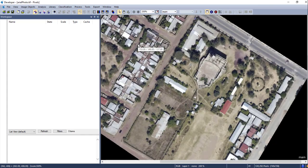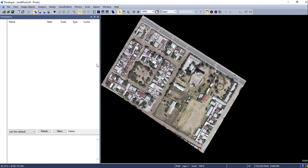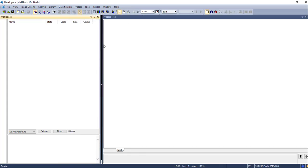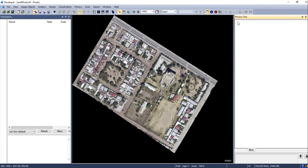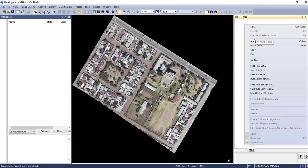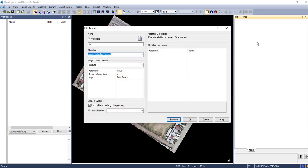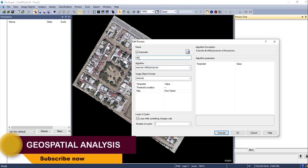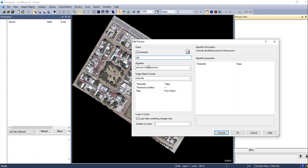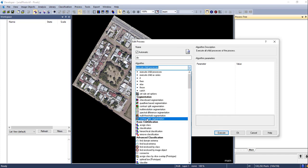We will classify this aerial image using the multi-resolution segmentation method in eCognition. Once you have added your image, go to 'Process' and click 'Process Tree'. Right-click on this window and select the option. First, we are going to segment the image into objects — before classification, we have to group the pixels into image objects. You can rename this process as 'Segmentation', then fill in the algorithm or segmentation type. We have many different kinds of segmentation available, and for this tutorial I am going to use multi-resolution segmentation.